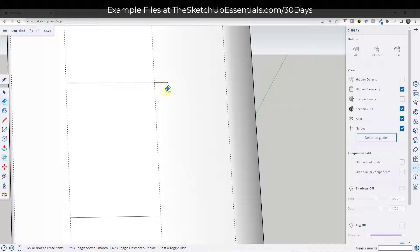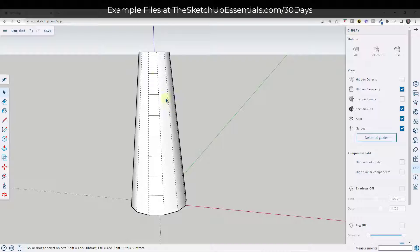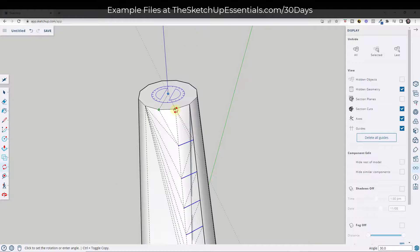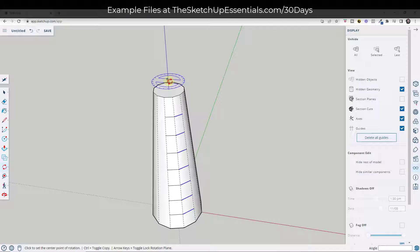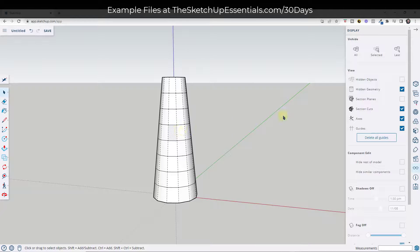You can just come in and erase out the extra on each one of these. Now we've got these edges and we need to make sure they repeat around the outside of this cone. Select them, tap the Q key to activate the rotate tool, and rotate these between the two segments. Tap Control to create a copy, then type in times 12 and hit Enter. That splits all of these up. Now if I turn hidden geometry back on, I've got stripes I can apply colors to.